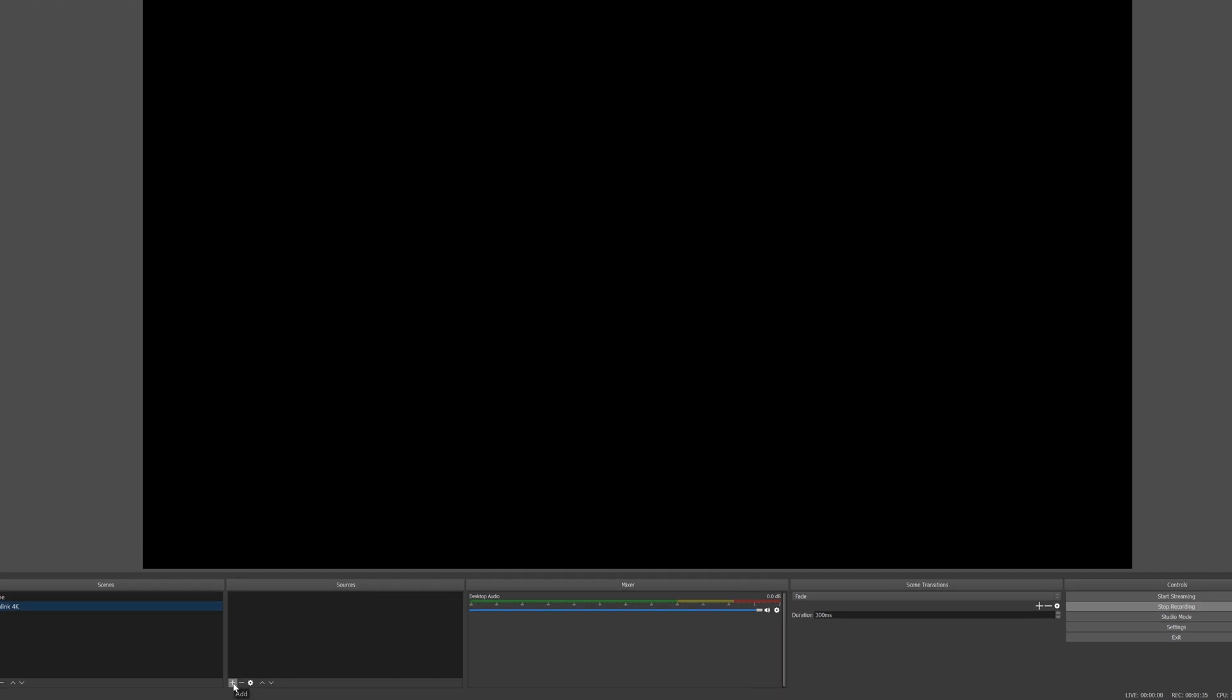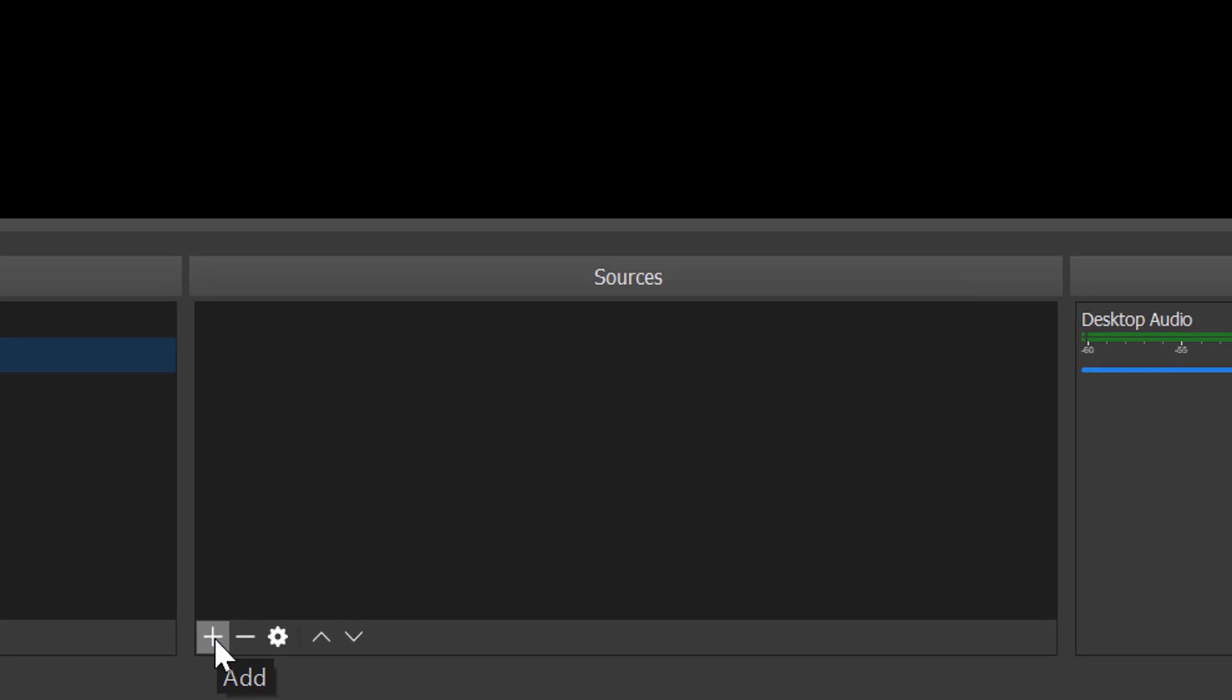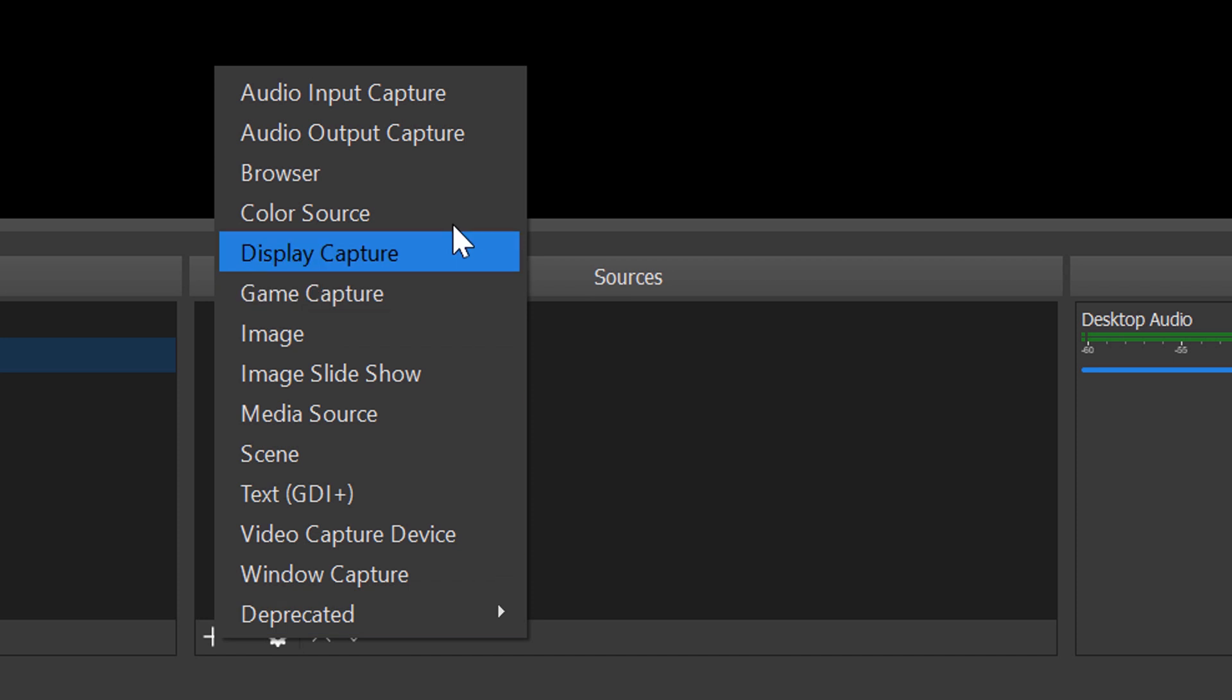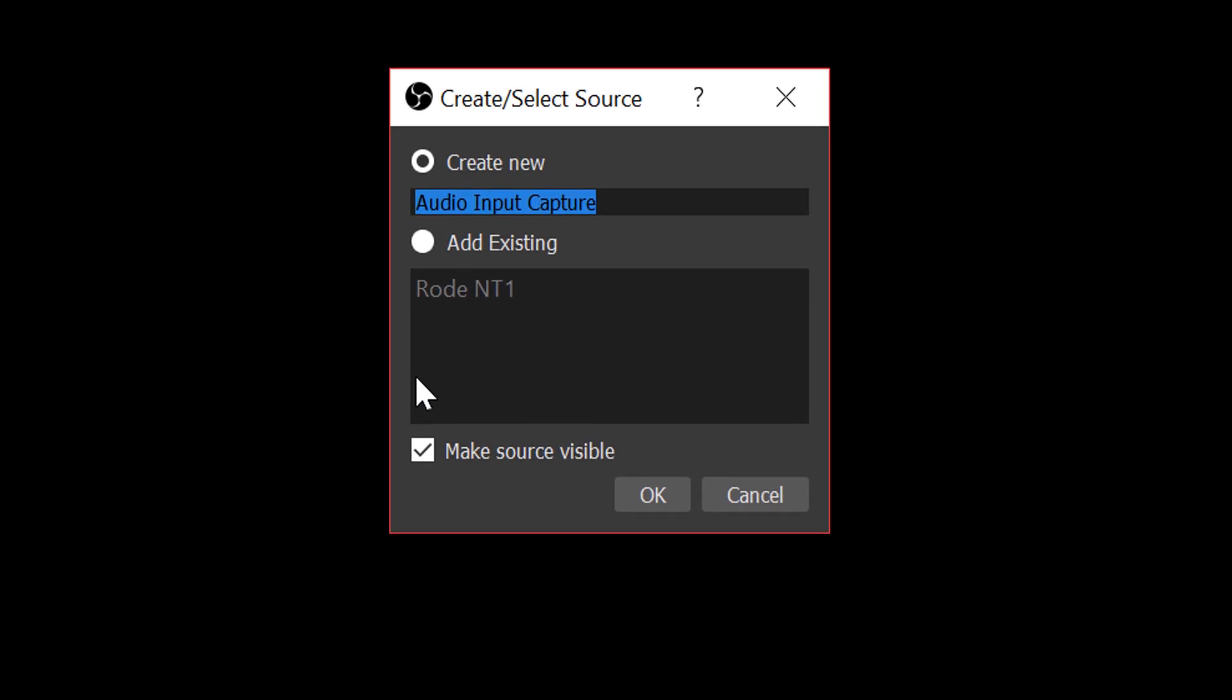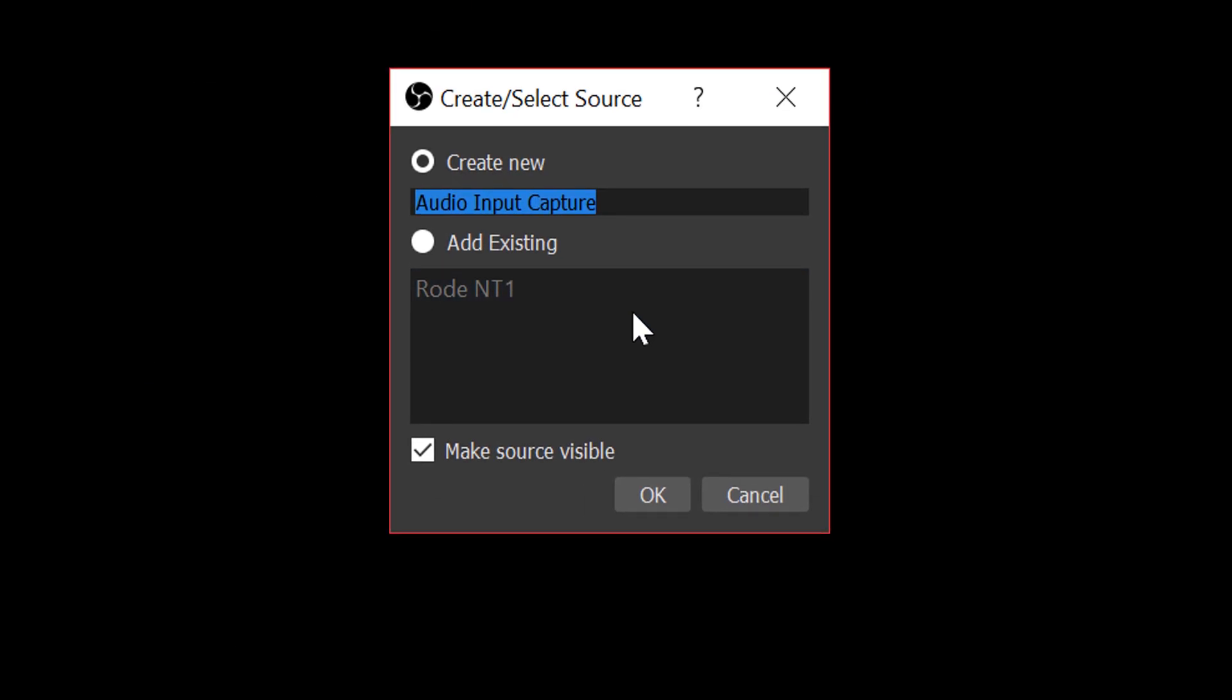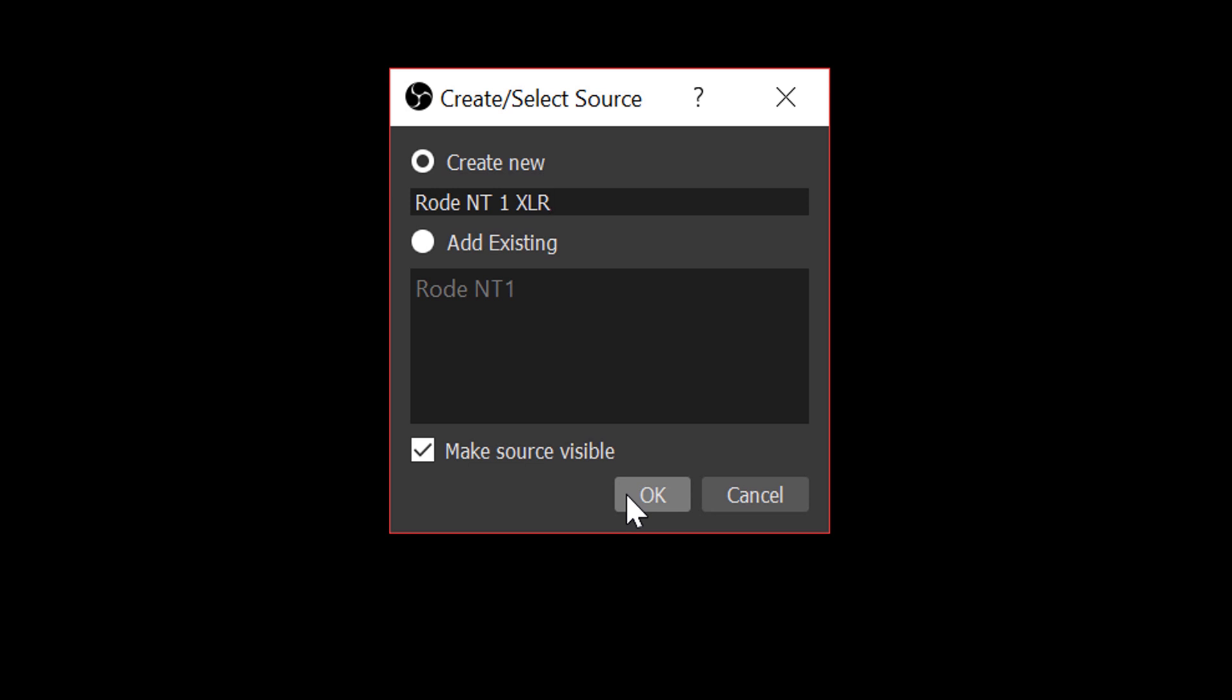So to add it, all we have to do is click add and we're going to go to audio input capture. Now for this, I'm going to recreate what I had set up earlier. So it's going to go back to Rode NT1 and we can call this XLR. You just need to name it after whatever mic you're using. I am, of course, using the Rode NT1 as seen here.